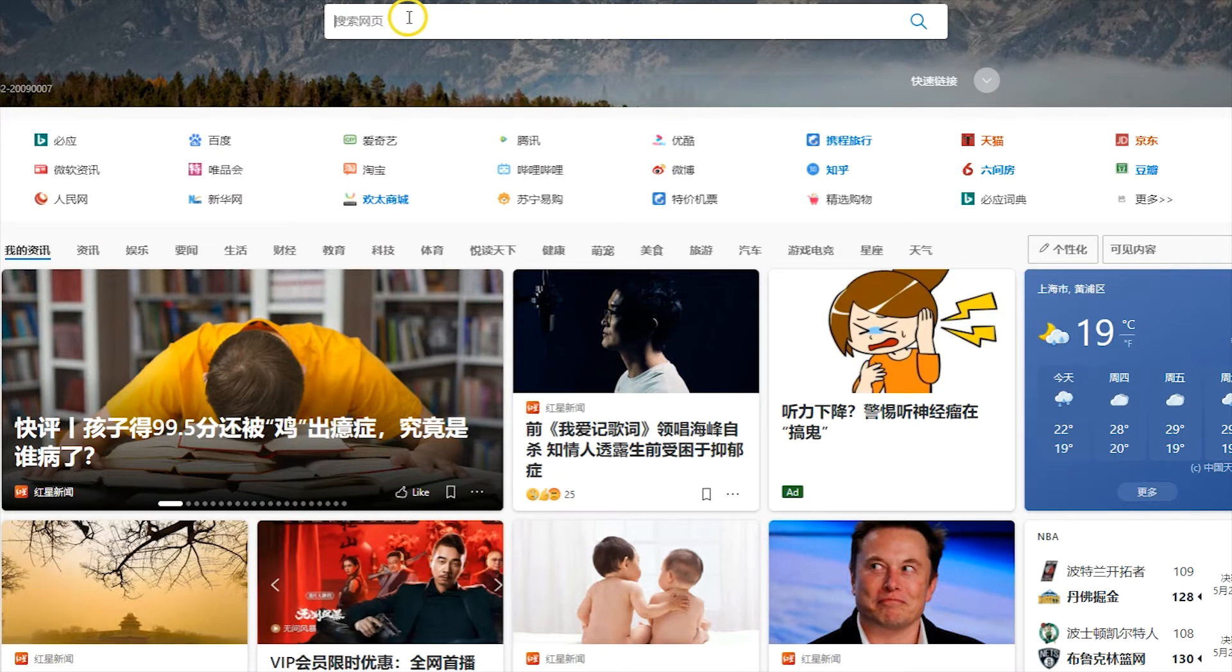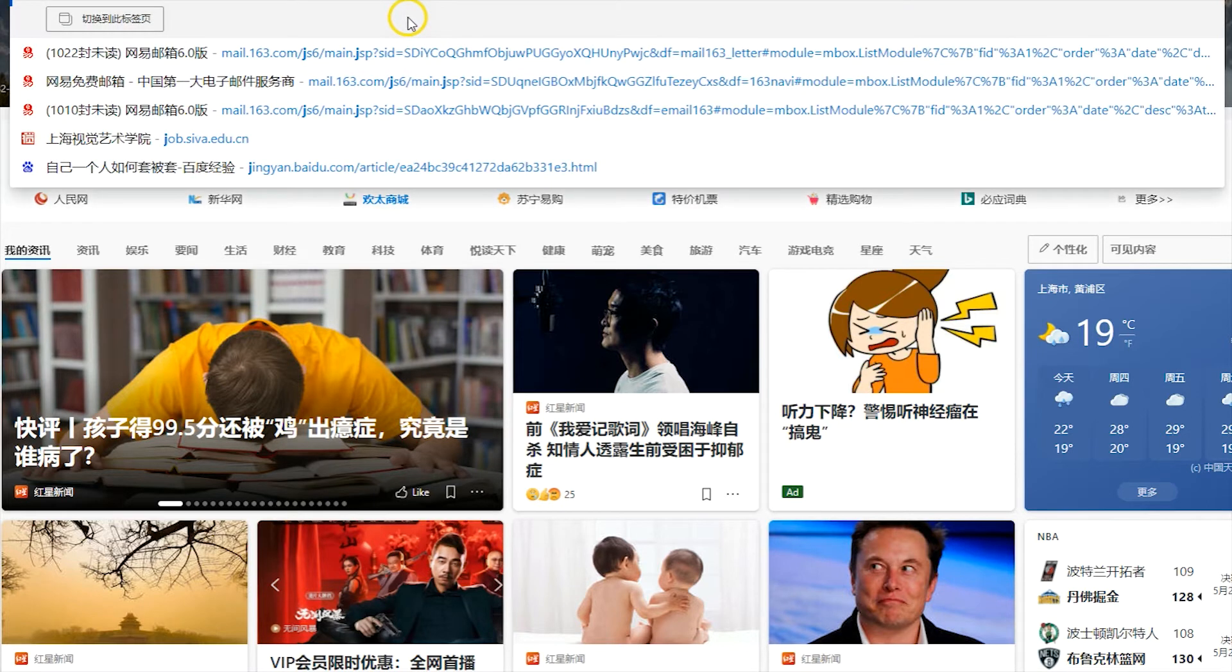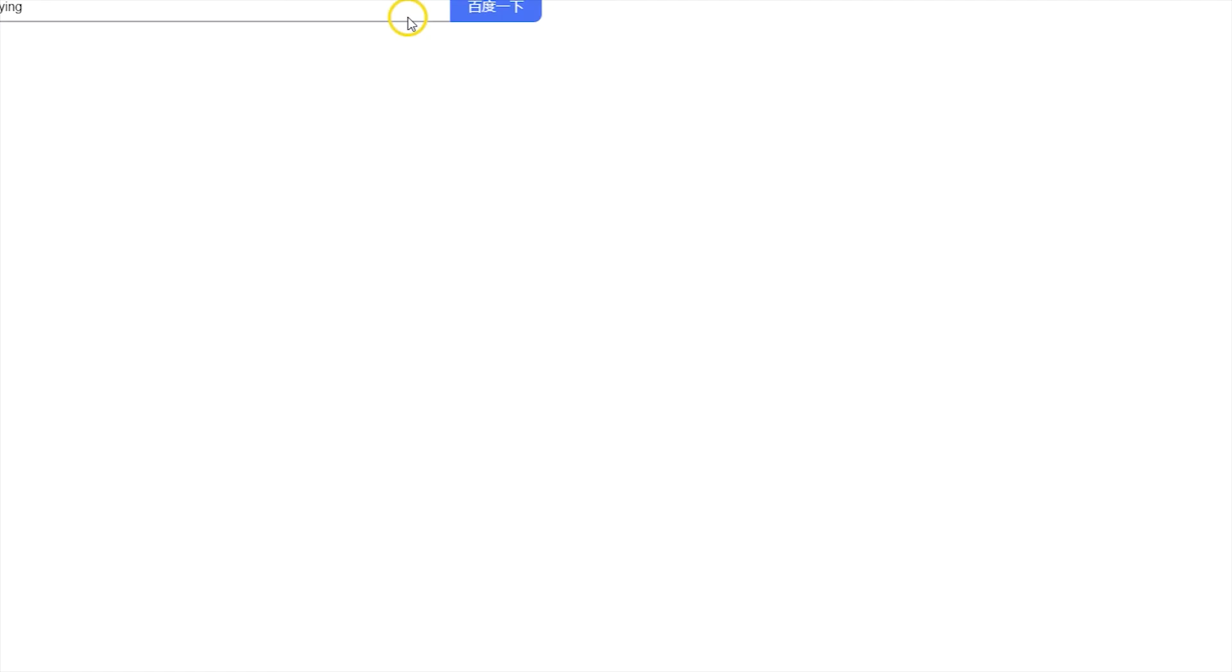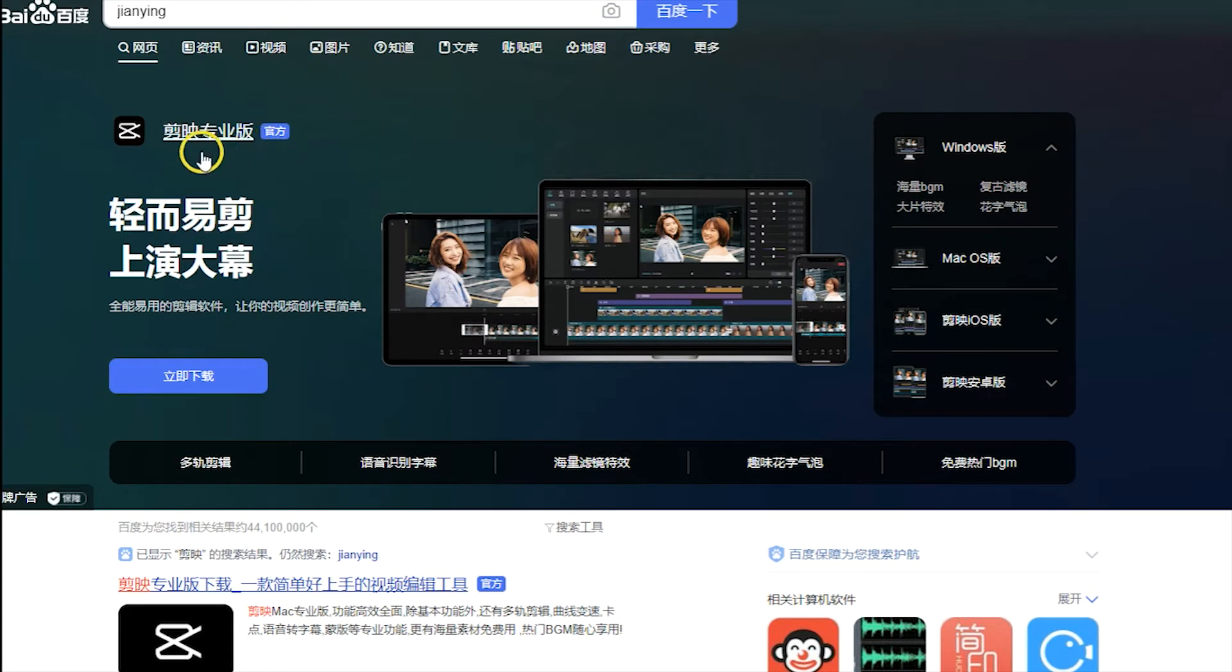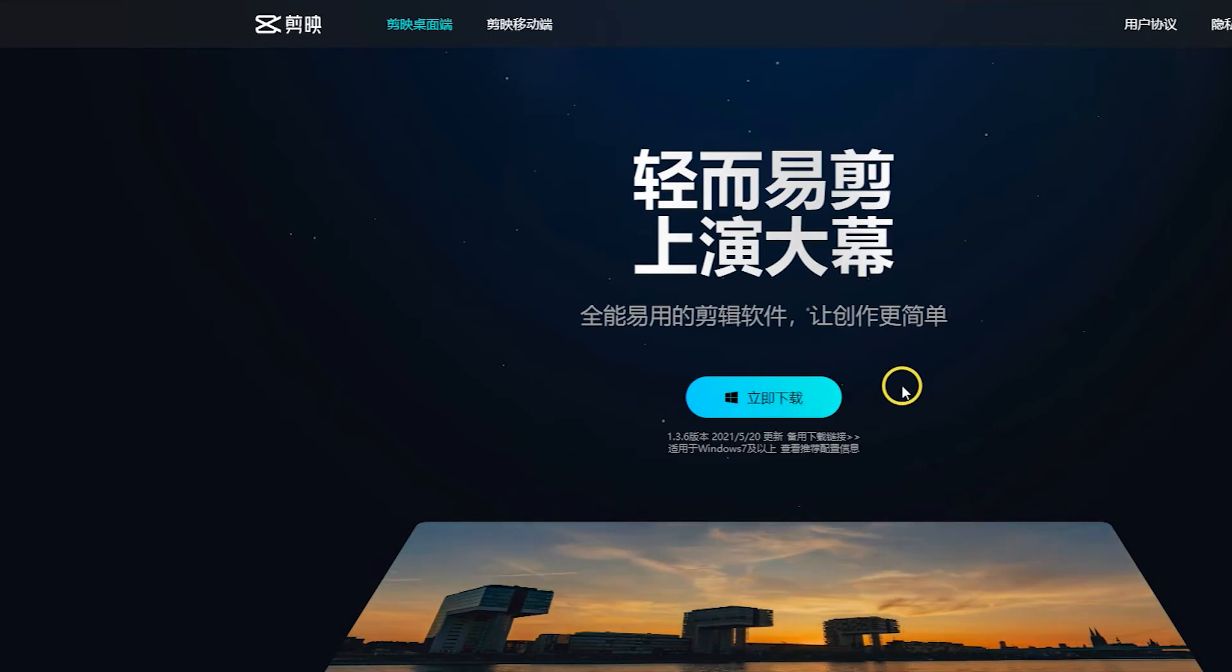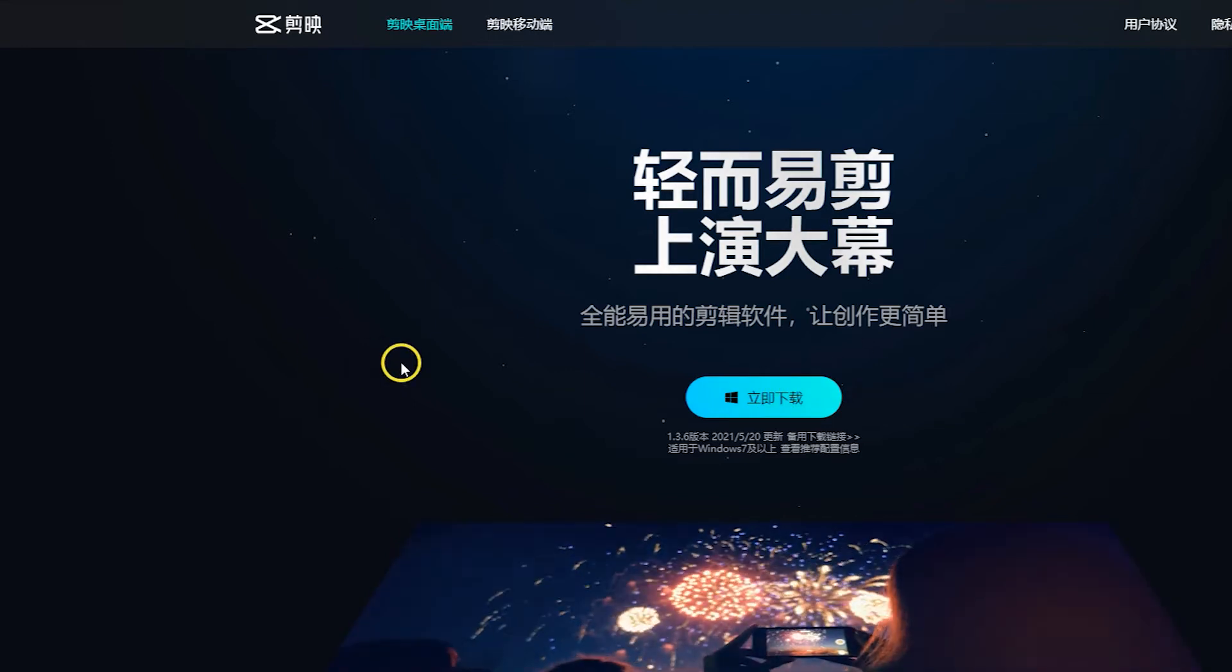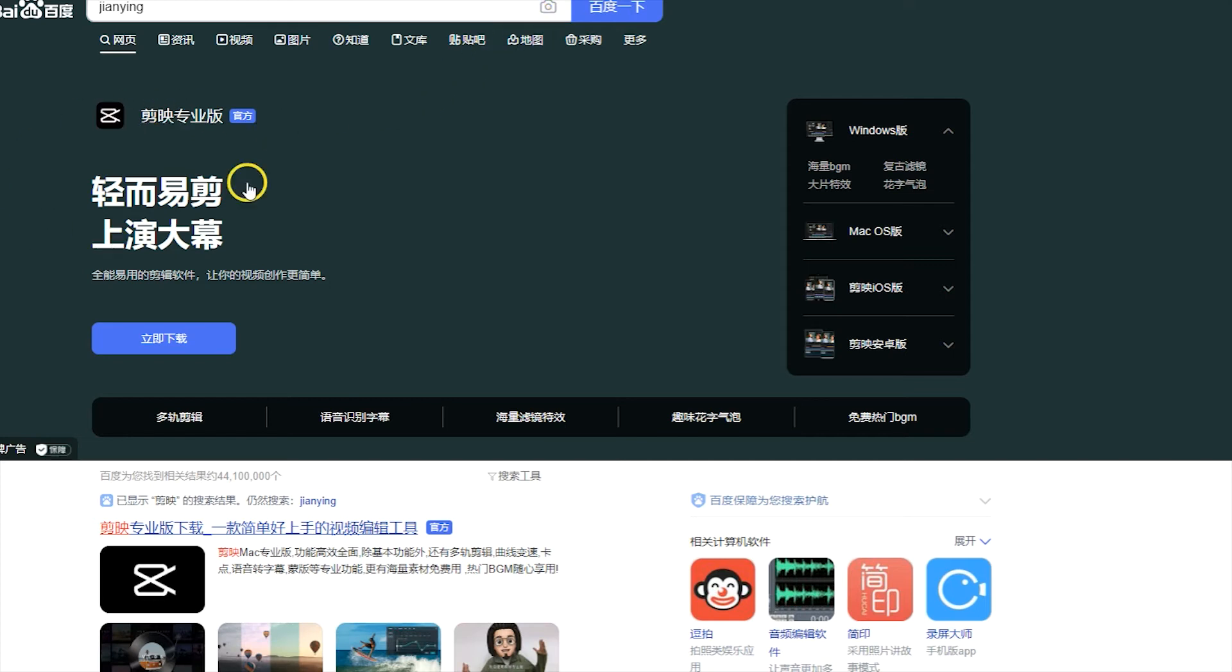The first step we need to do is download this free video editing software. Open a browser, Google or anything, then put in the name. If you can't write Chinese, the name of this software is spelled G-I-A-N-Y-I-N-G.